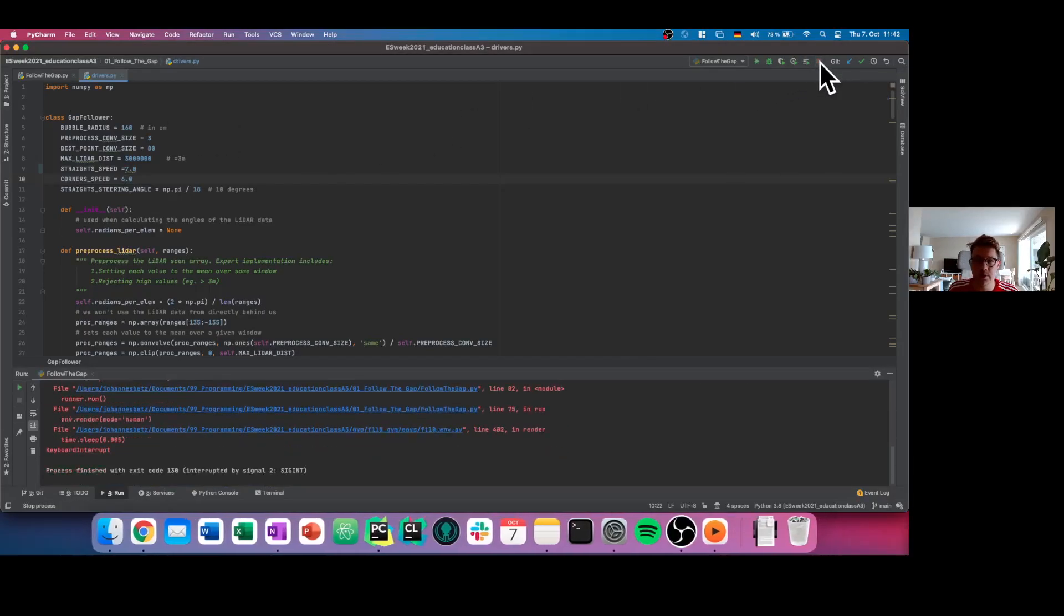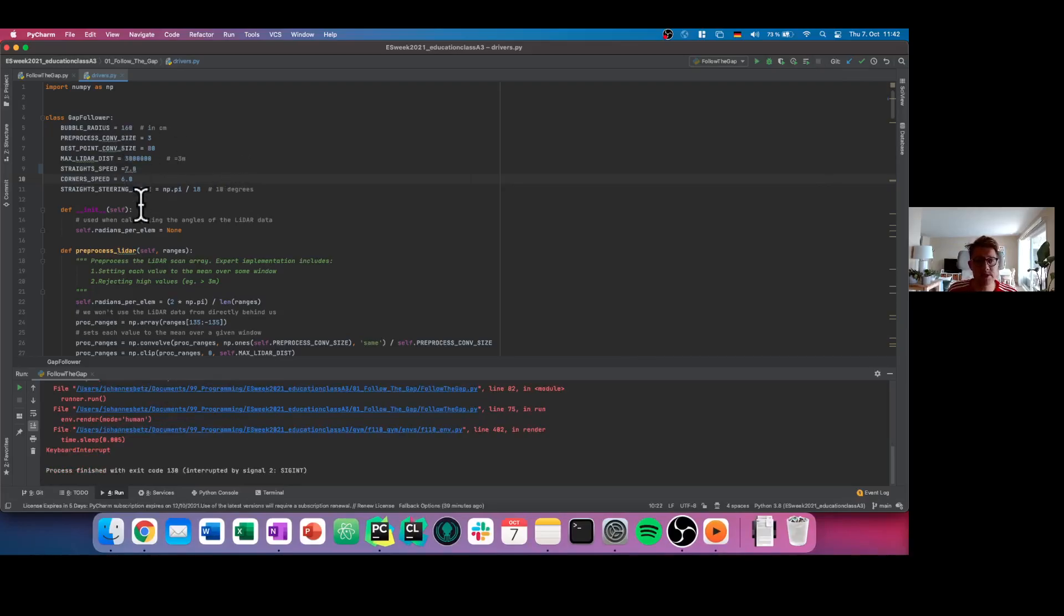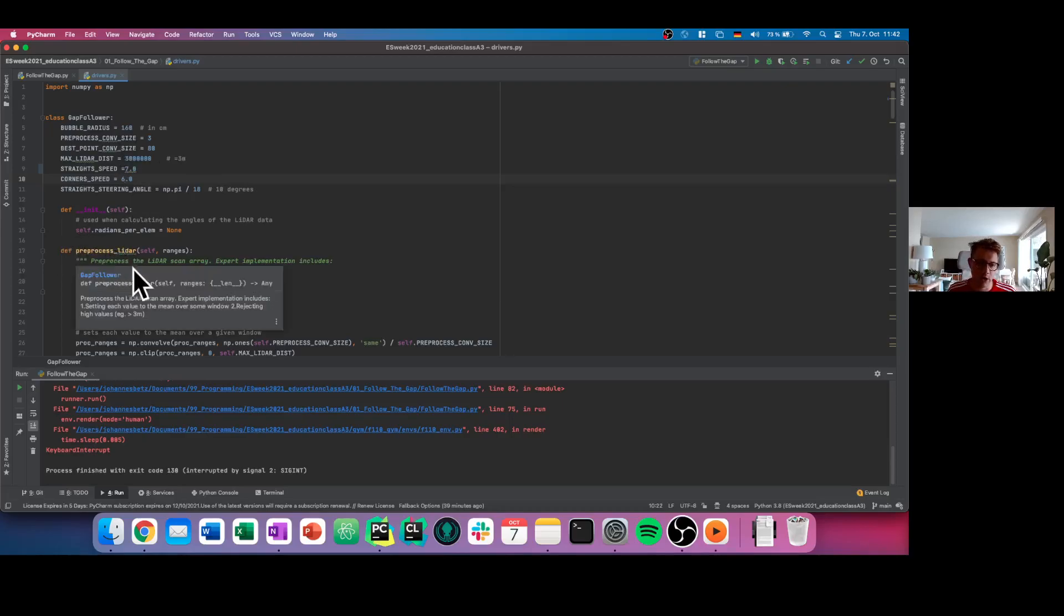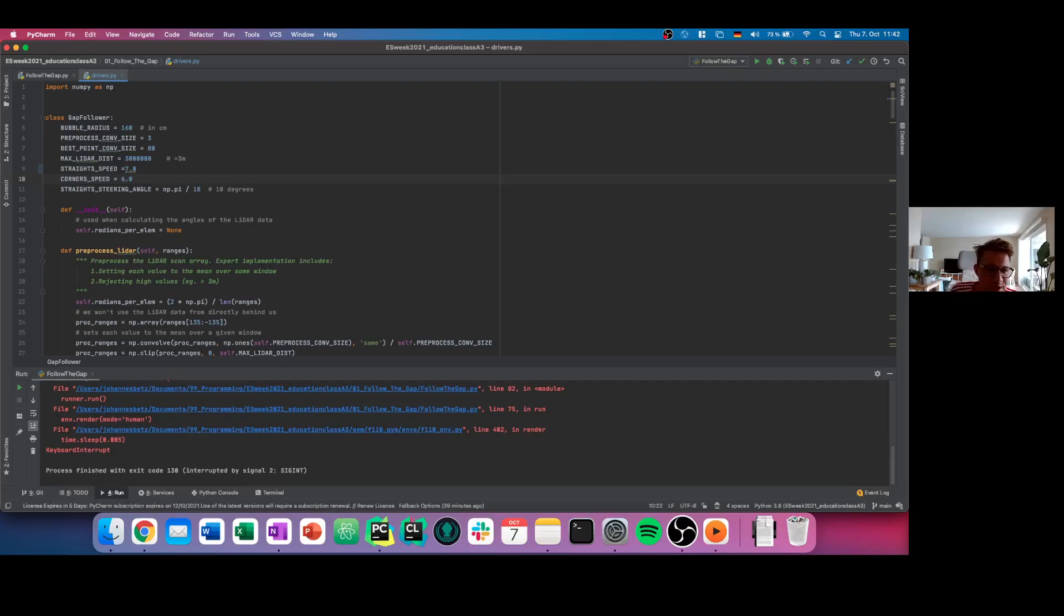So that is just a short introduction on our code. You can now play a little bit around, adjust these parameters, and perhaps come up with a new function here that you want to call that improves the follow-the-gap behavior. I'm happy to answer all the questions now and feel free to download the code and start it on your site. Thank you very much for listening.